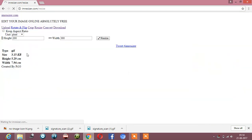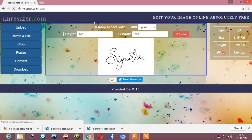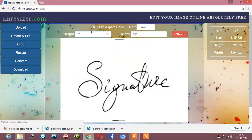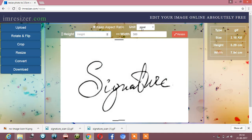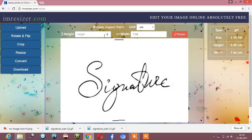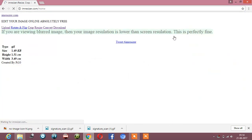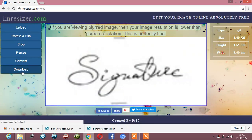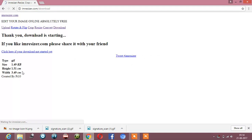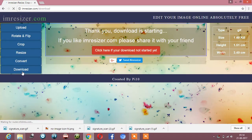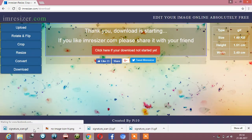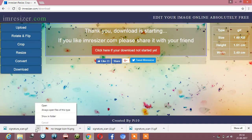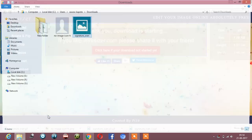Go to the resize bar. Change the unit from pixels to centimeters. The height is 1.5 centimeters and the width is 3.5 centimeters. Resize it, then download. Okay, so both my images have been downloaded.